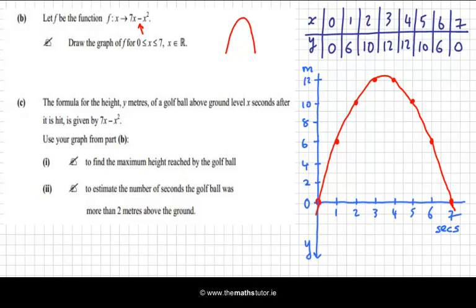It seems to me that the maximum height is here. One of these squares represents one unit, so I'm going to say about 12.5 meters. That's my estimate for the maximum height.